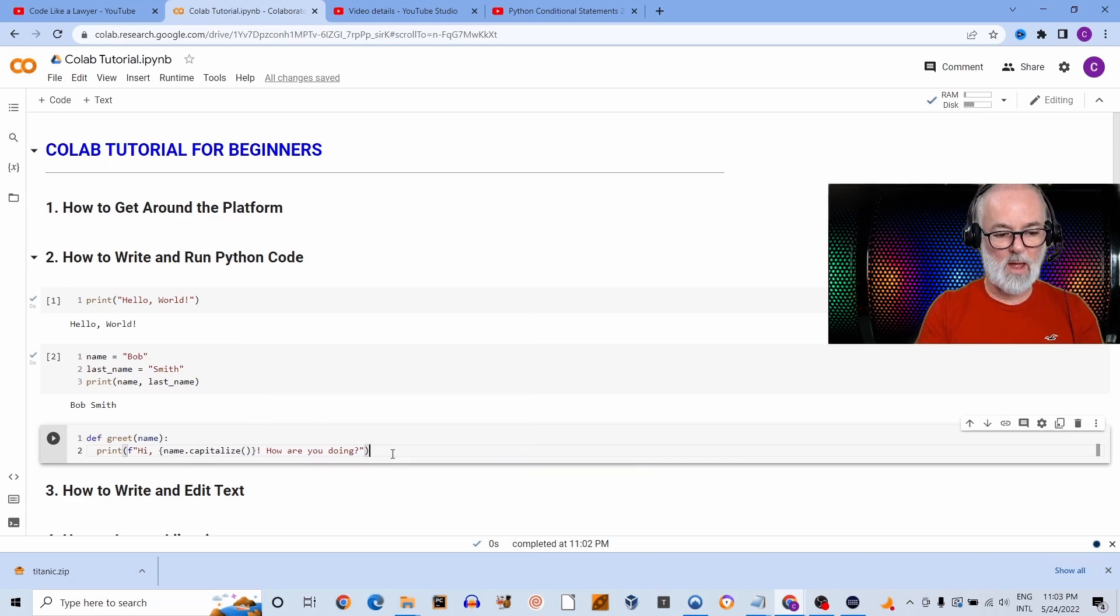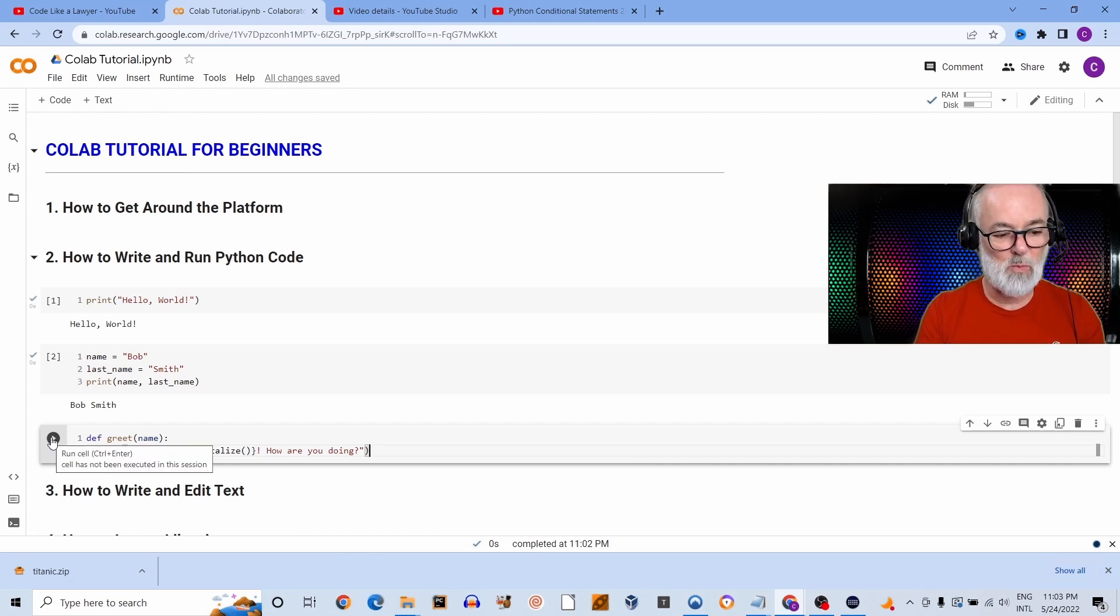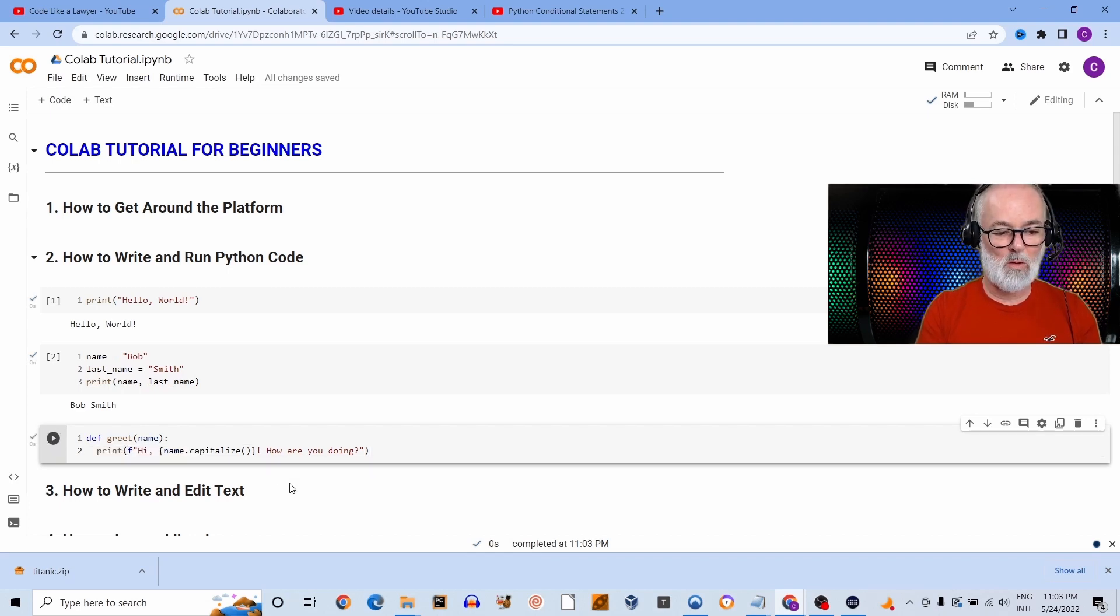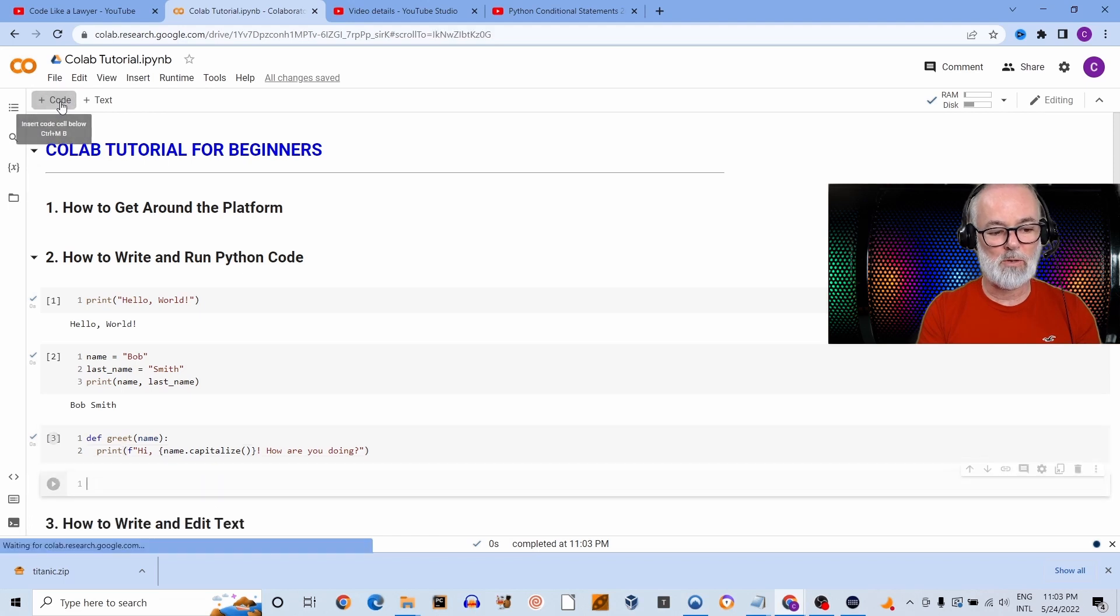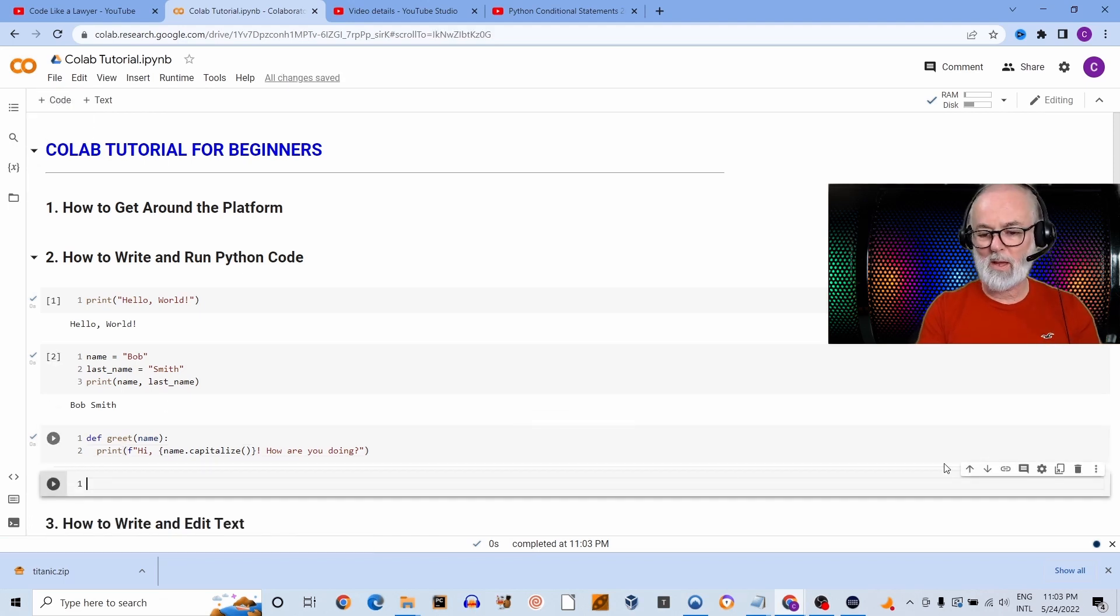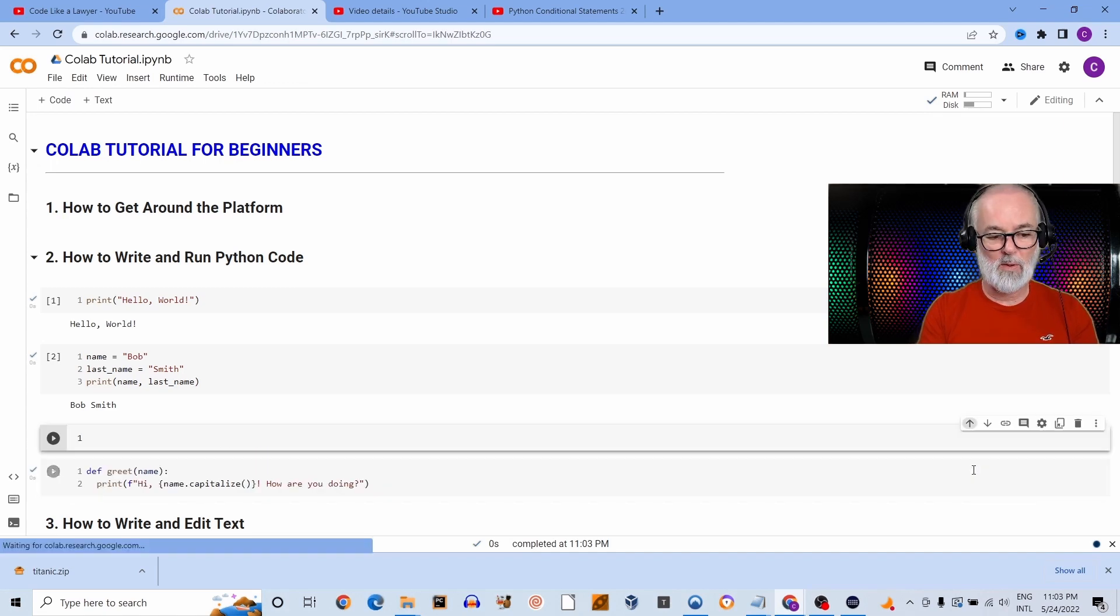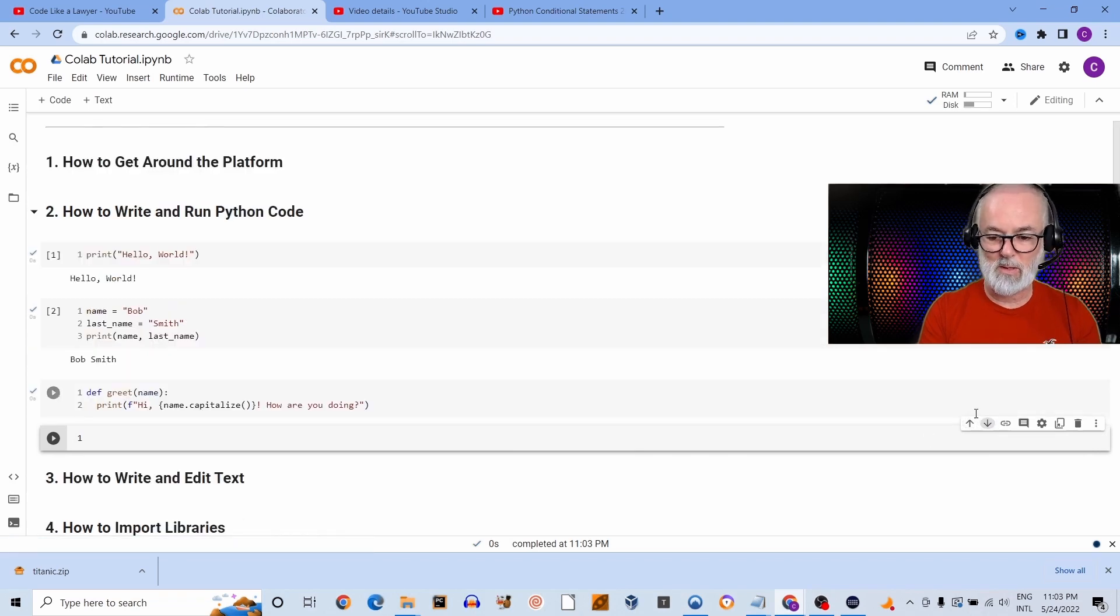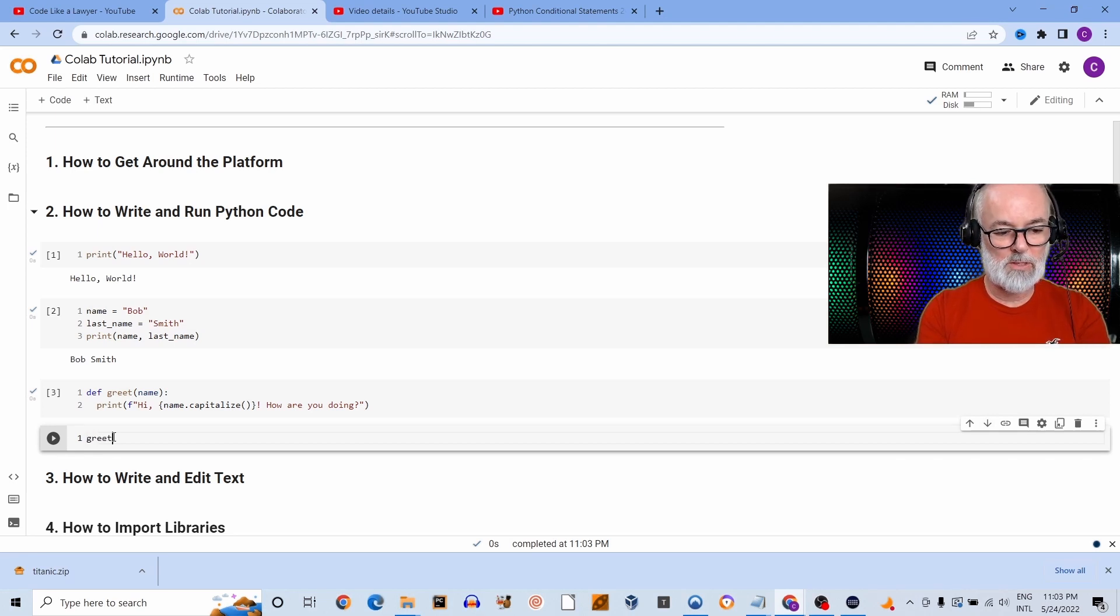Like that. And I'm going to run the cell just to make sure there's no error. It's not going to do anything at this point because I haven't called this function, but I want to make sure that there's no errors. Okay, there's none. But insert another code cell just beneath it. Oh, by the way, if you insert a cell at a location that you don't want to, you can just move that cell up or down to suit your needs just like that.